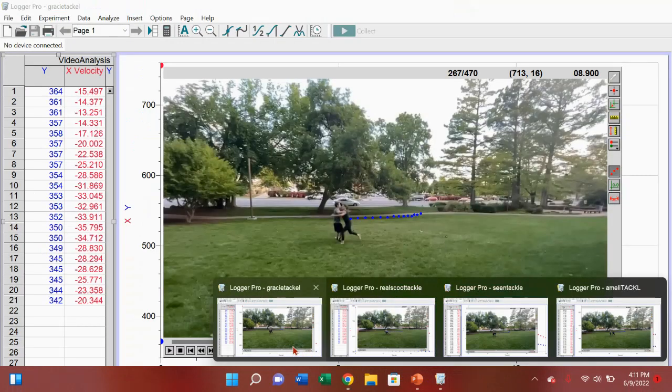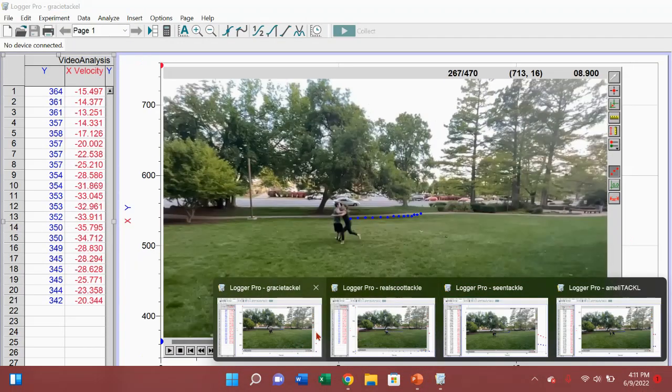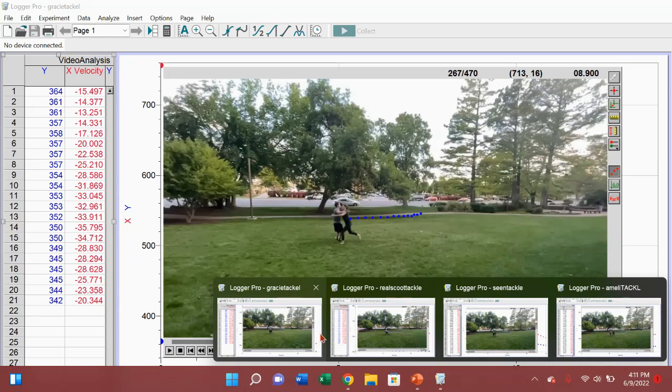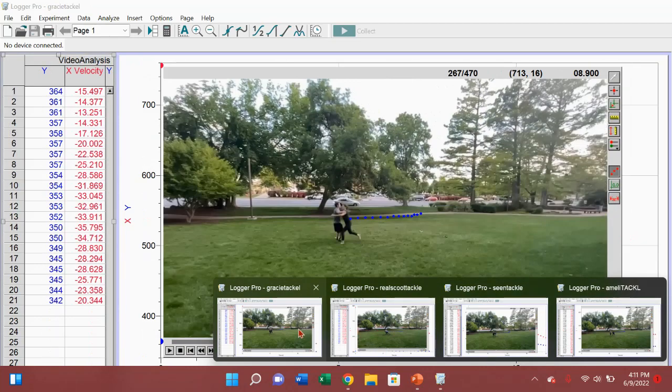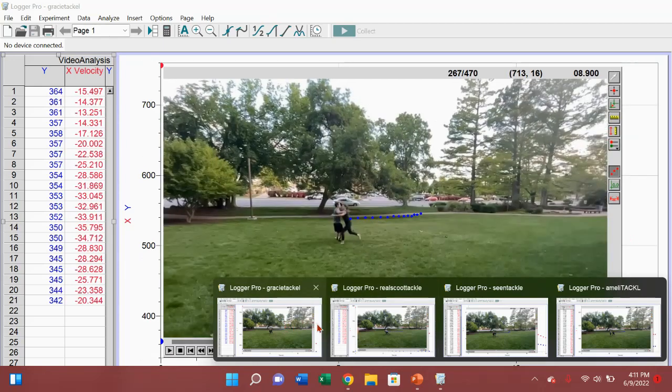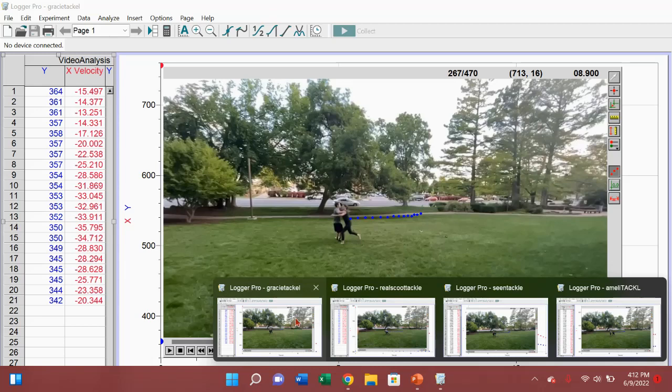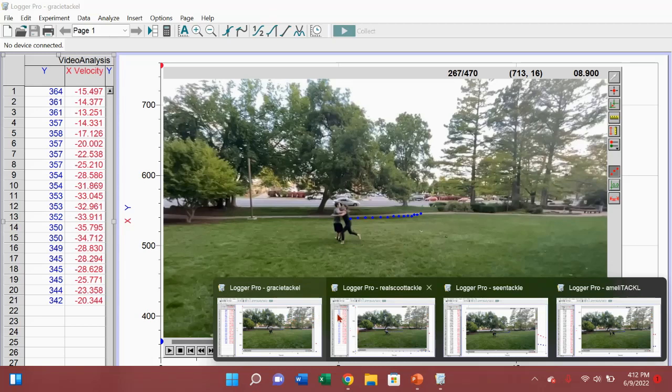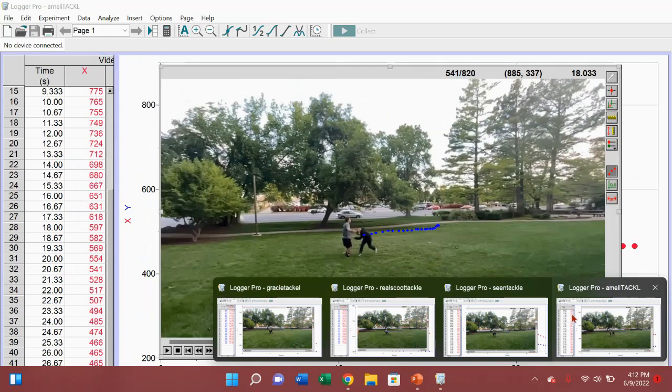So I used this... Well, first, a few weeks back, I told my FHE family to tackle me on video. So they all did that and I recorded it. And I just uploaded the videos to this, what's it called, this Logger Pro thingy.